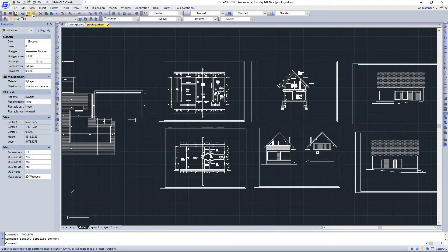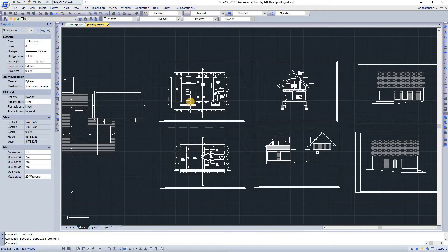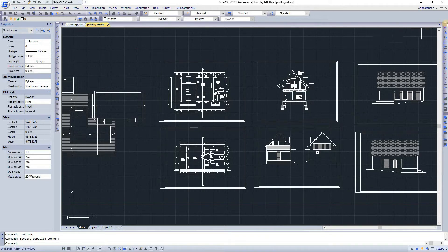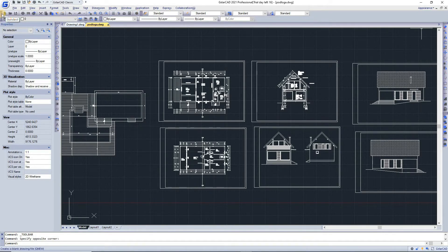For example: new, publish, redo, quick call, and things like that. The standard toolbar at the top of the drawing area contains commonly used commands such as copy, pan, zoom, as well as Microsoft Office standard commands such as new, open, save. GSTAR CAD 2021 classic workspace initially displays several toolbars by default: draw toolbar, draw order toolbar, modify toolbar, properties toolbar, layer toolbar, style toolbar, and standard toolbar.